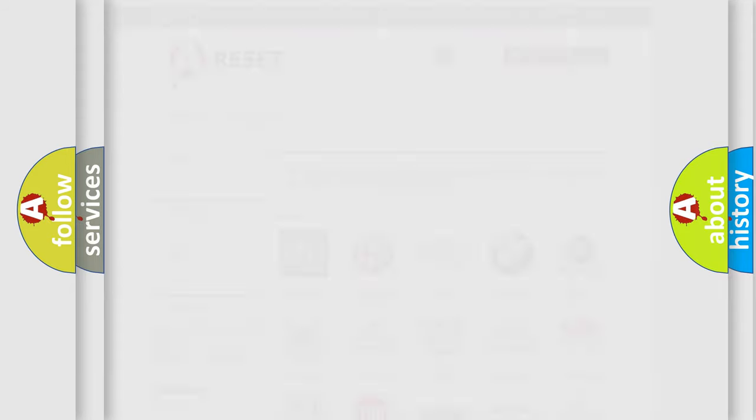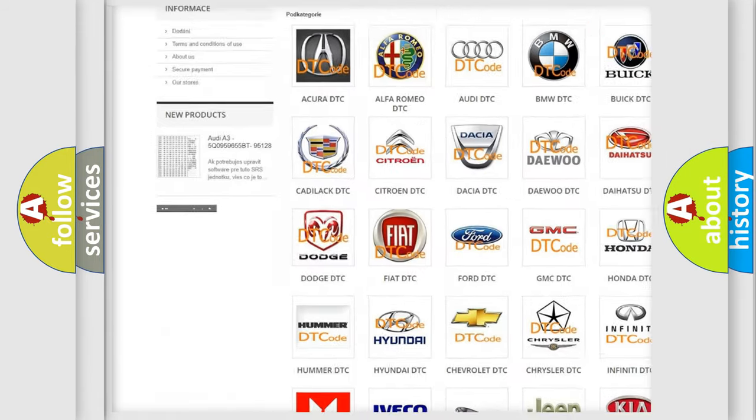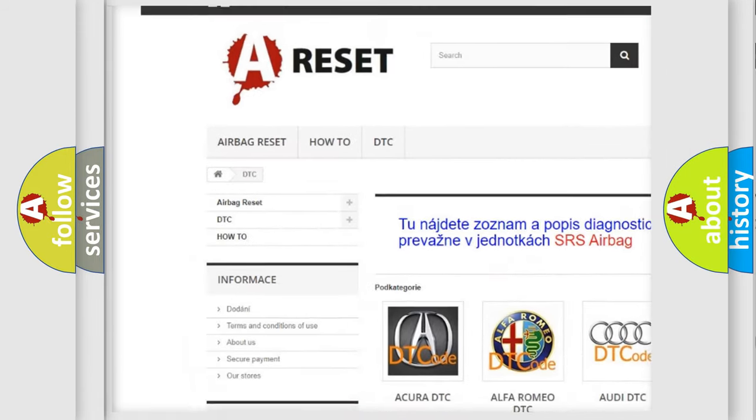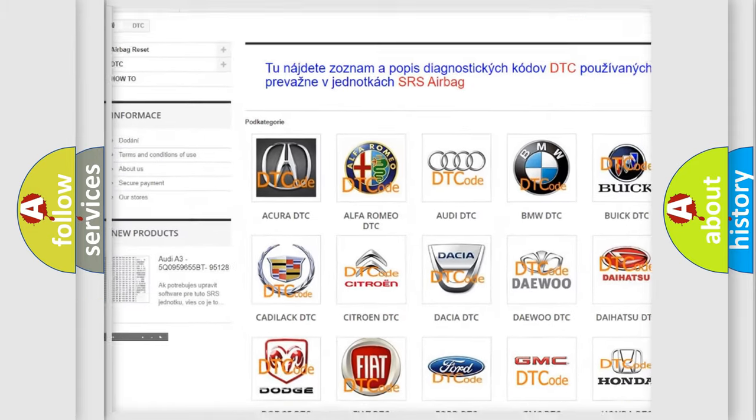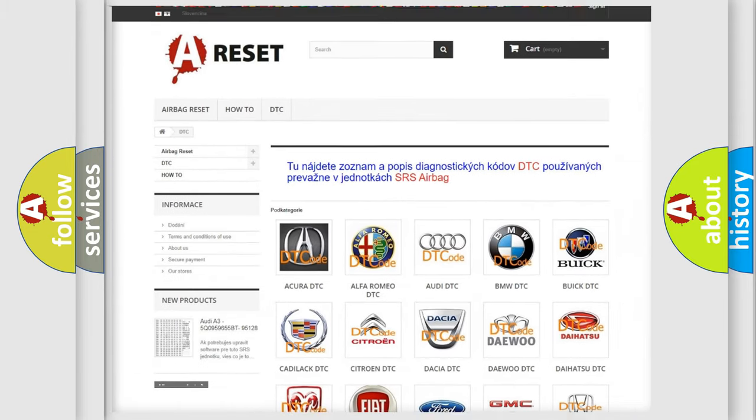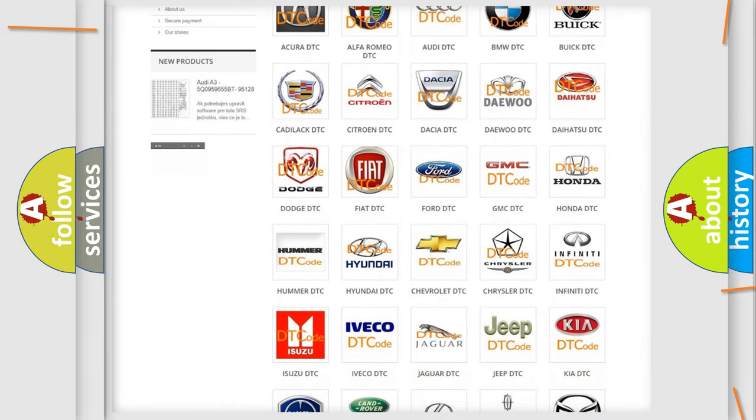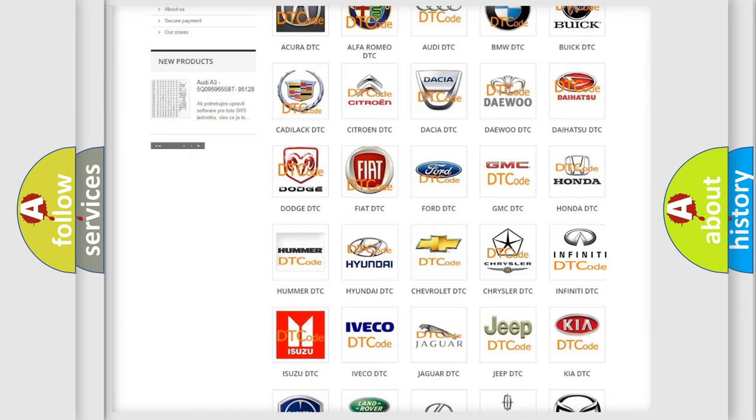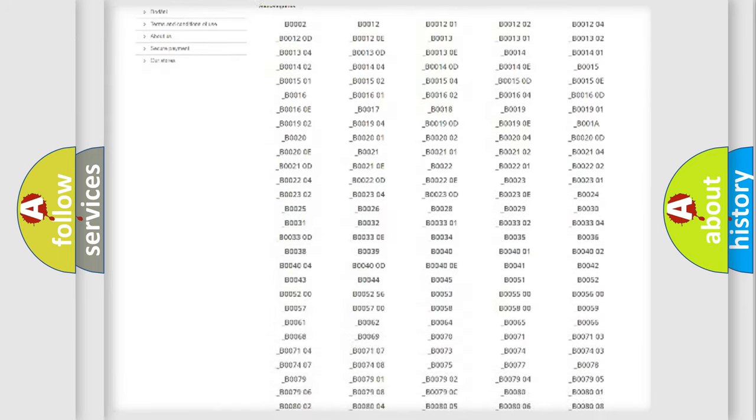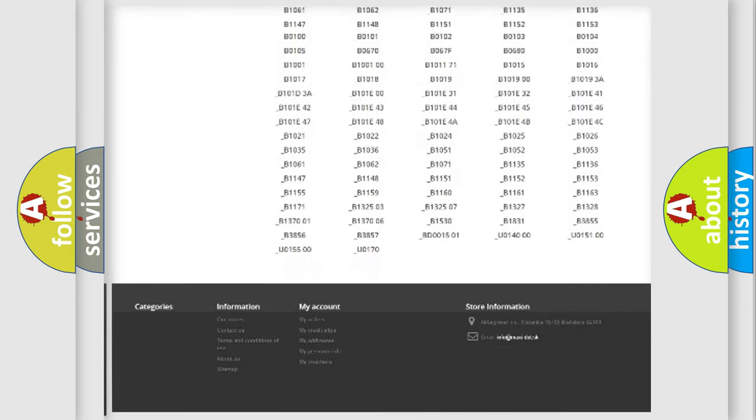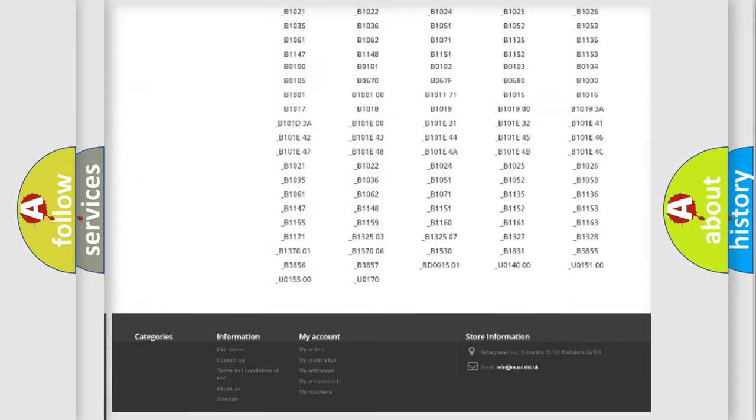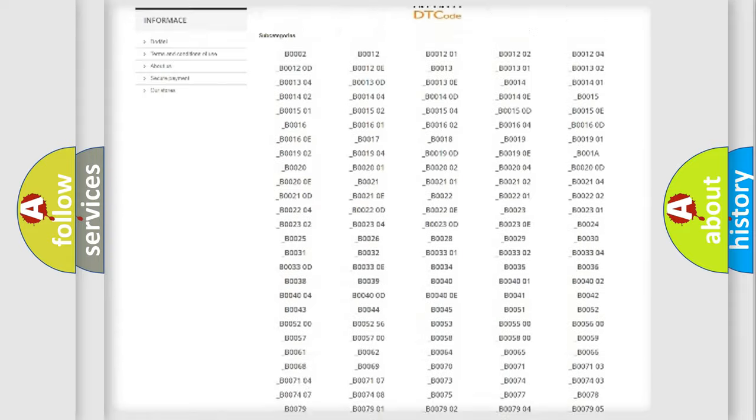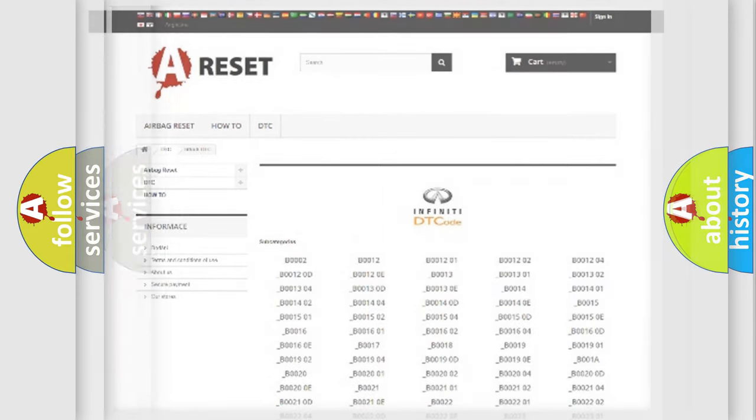Our website airbagreset.sk produces useful videos for you. You do not have to go through the OBD2 protocol anymore to know how to troubleshoot any car breakdown. You will find all the diagnostic codes that can be diagnosed in Infinity vehicles, also many other useful things.